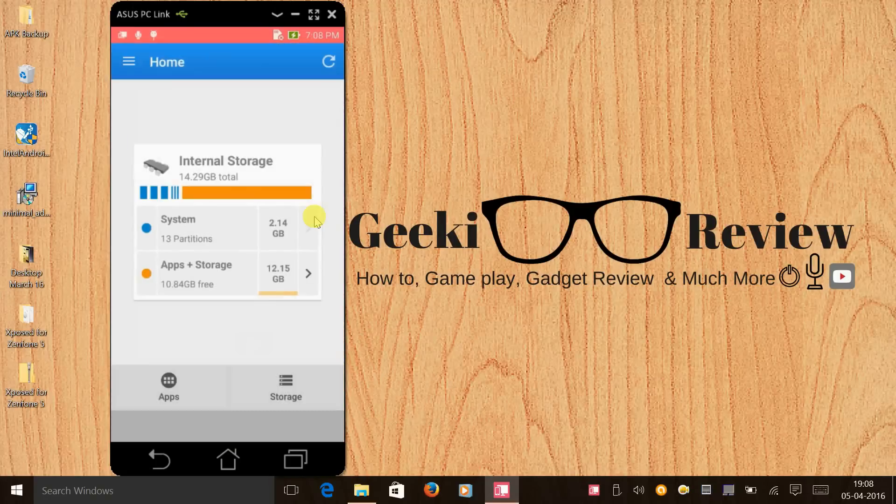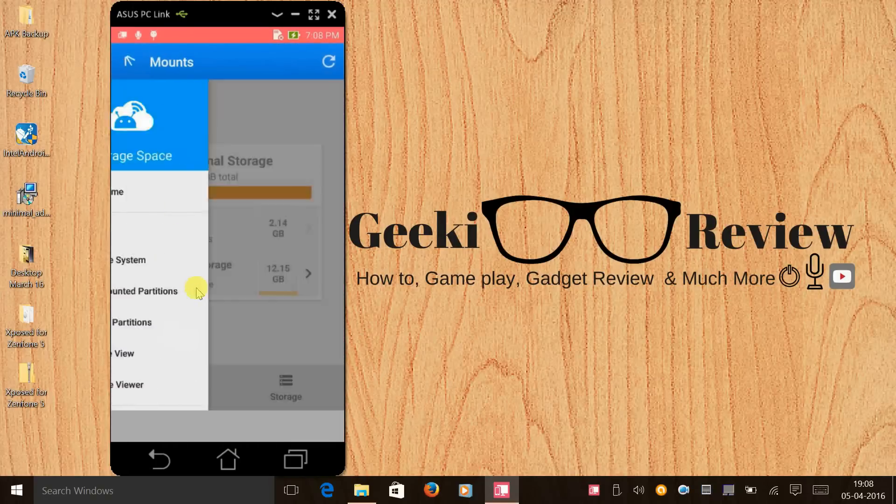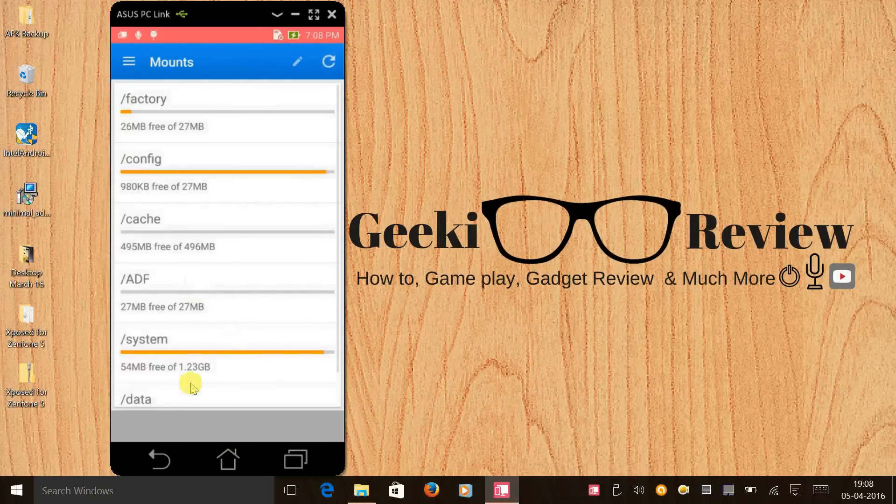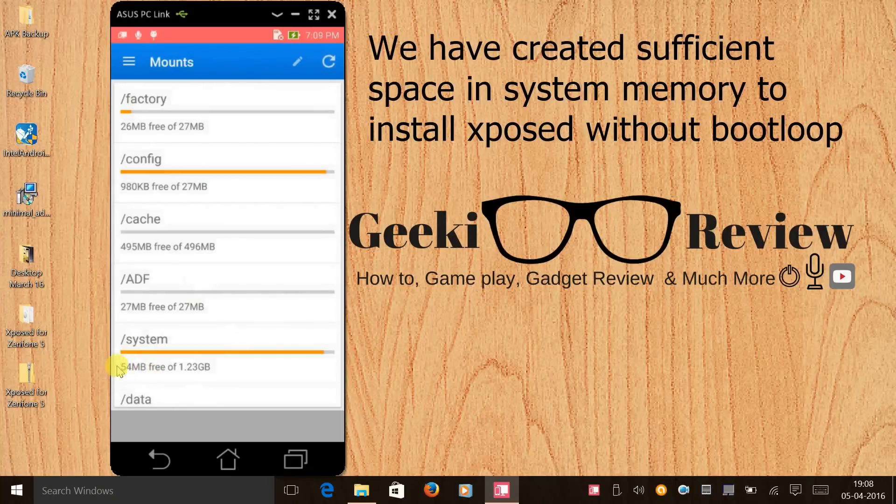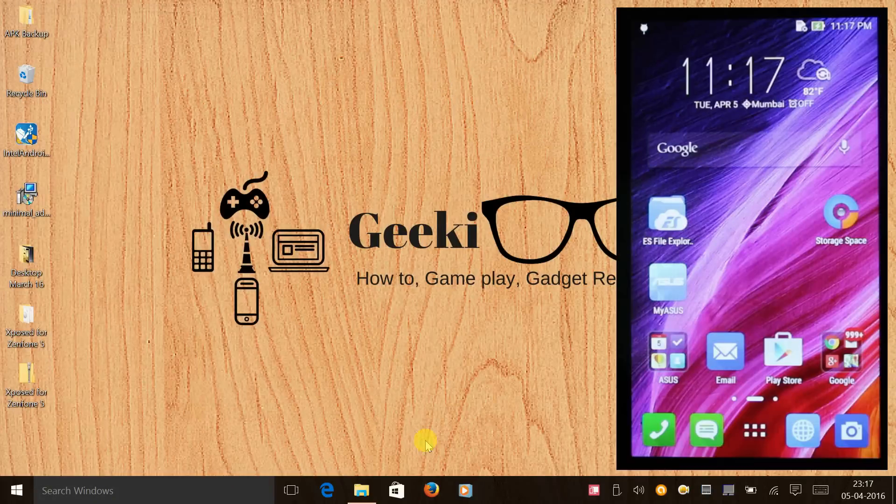Now if we click on the Storage Space app and if we check the mounted partition, you will see that we have 54 MB of system memory free.